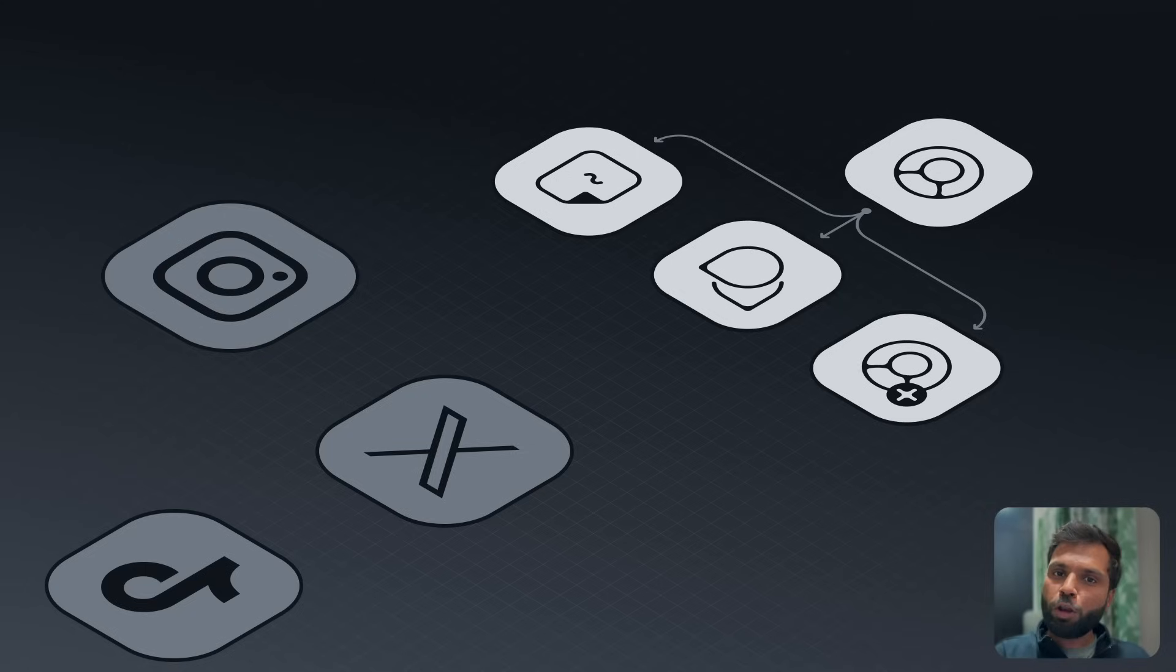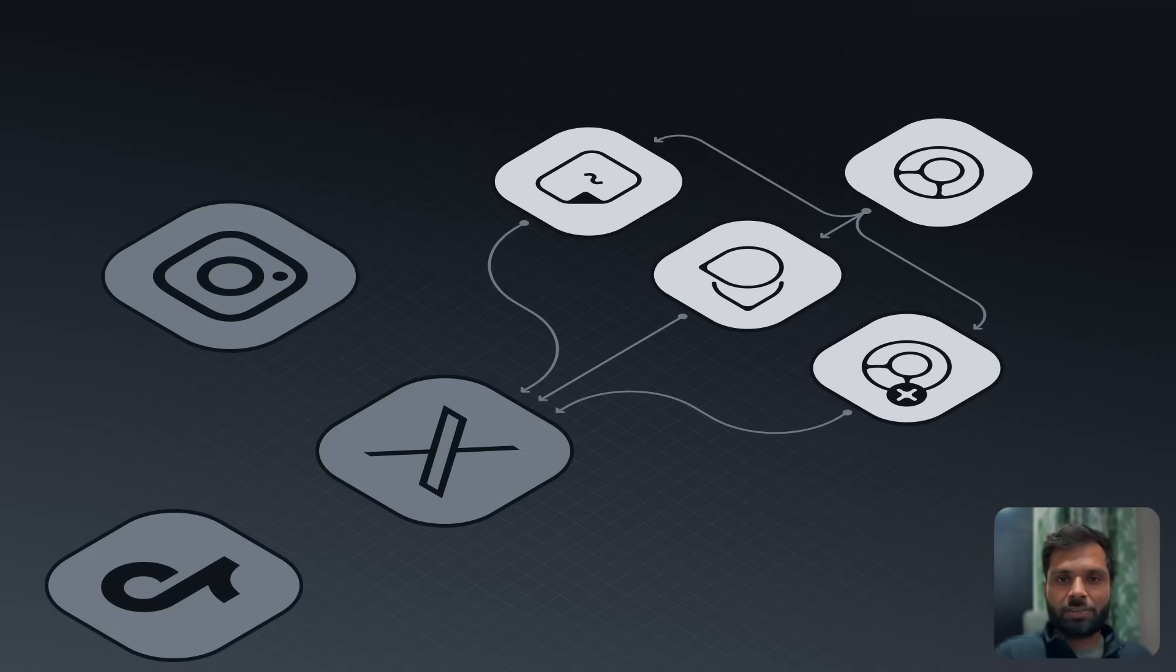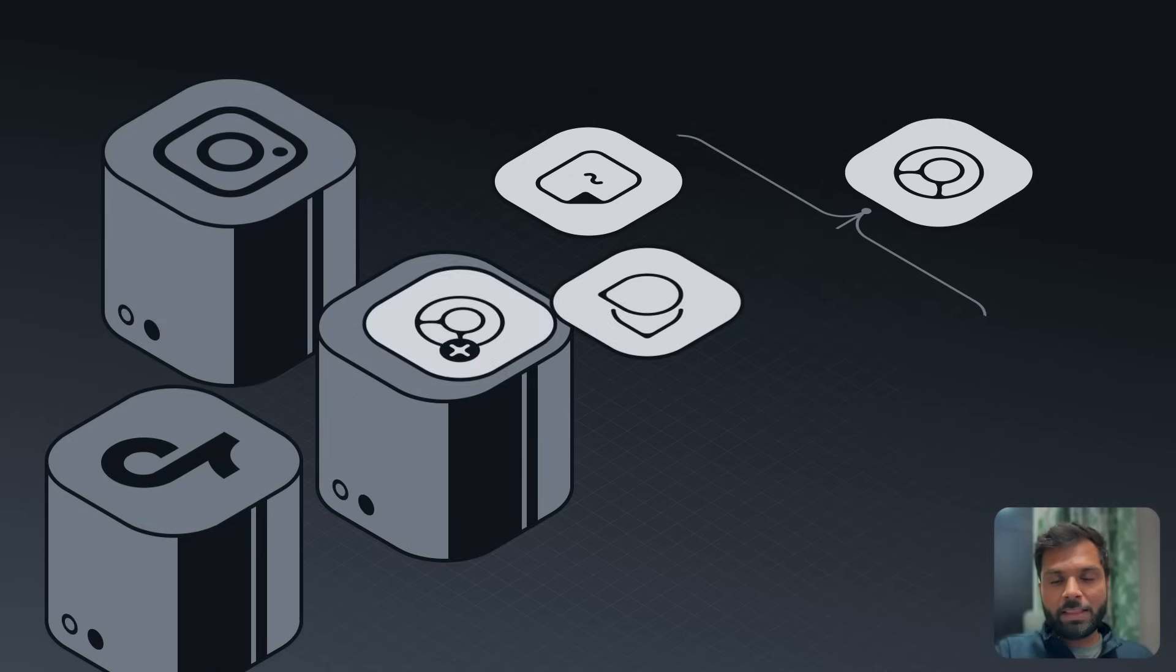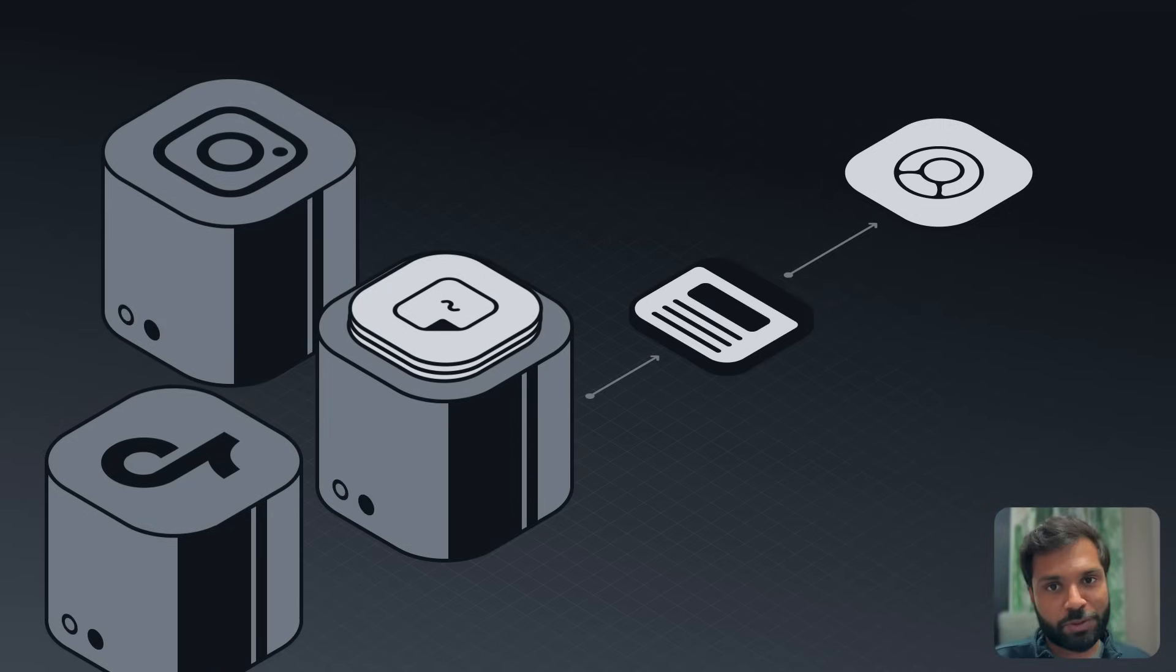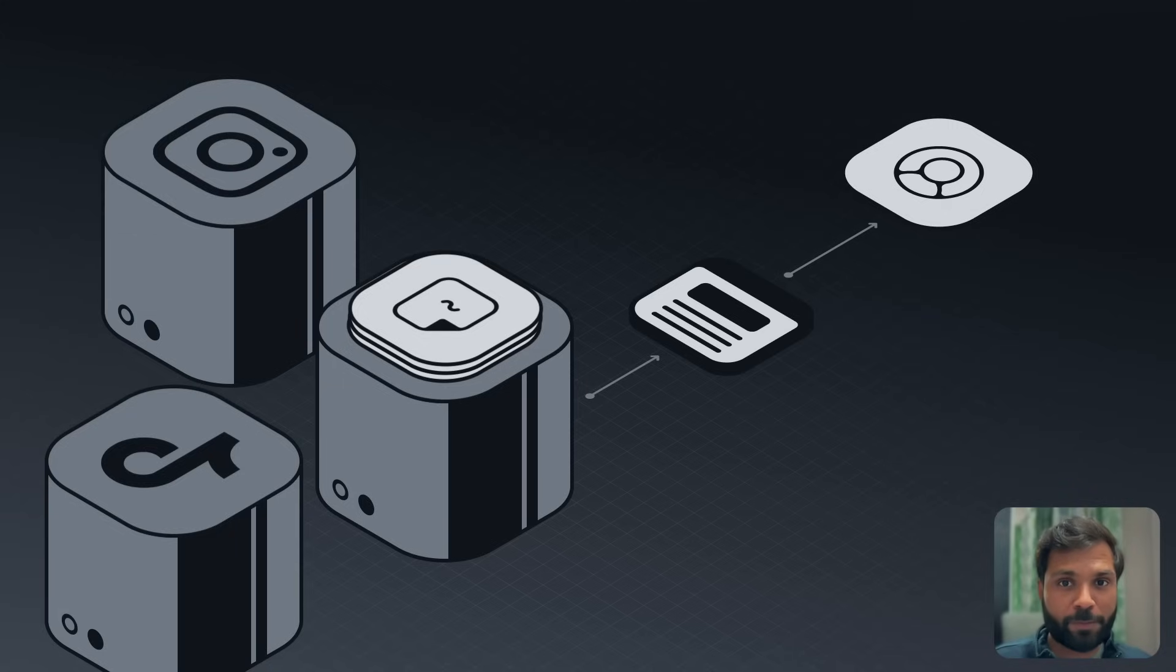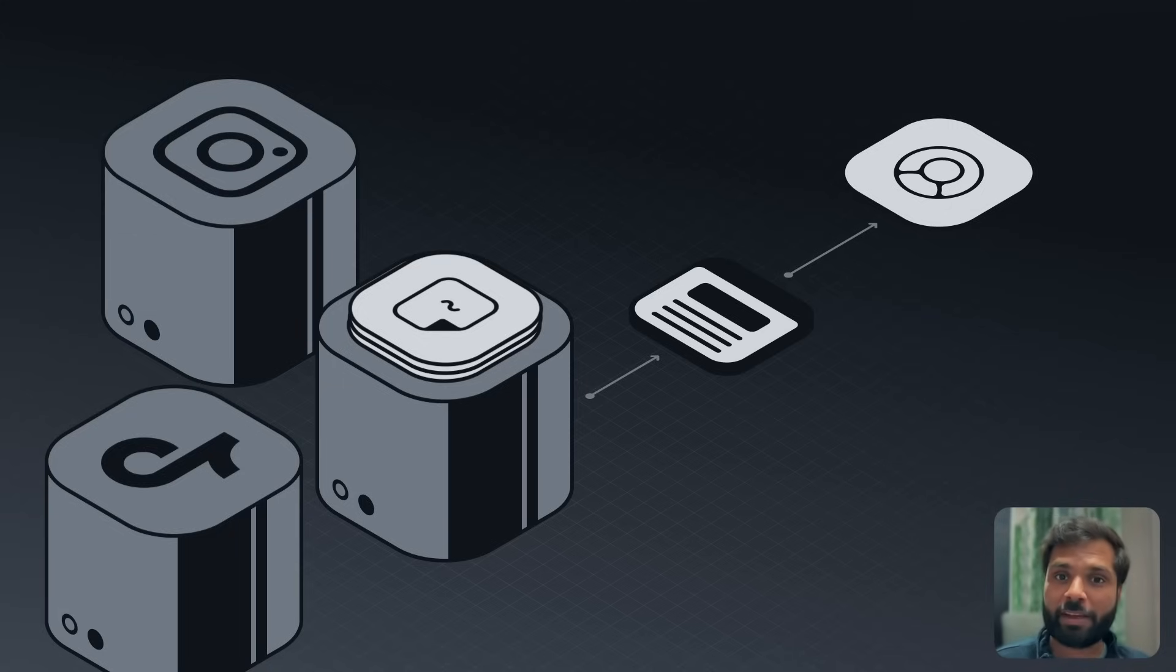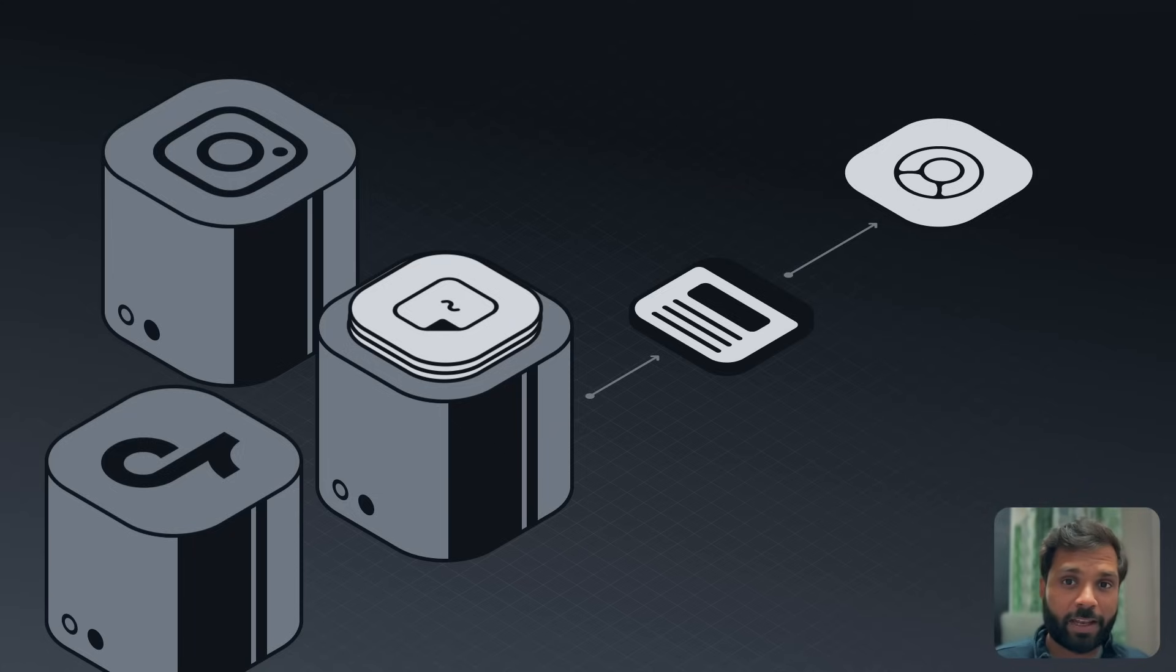All of this data is stored on a particular platform's centralized servers, and these platforms control what your feed looks like. The feeds you see are designed to make you stay on the platform for longer durations because that's how these platforms earn. The longer the time you spend, the more ads you'll be served, increasing their revenue.